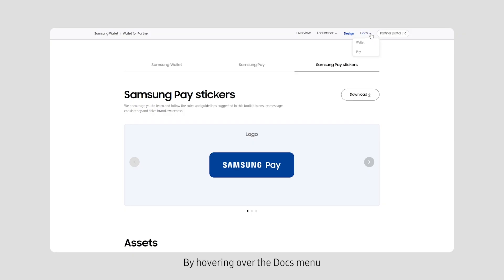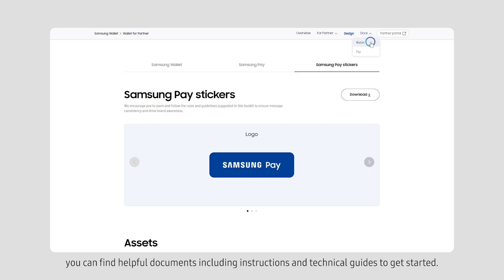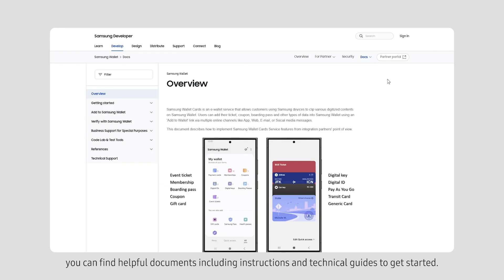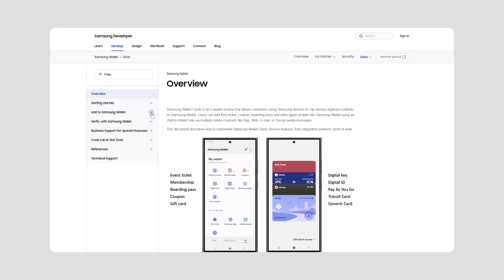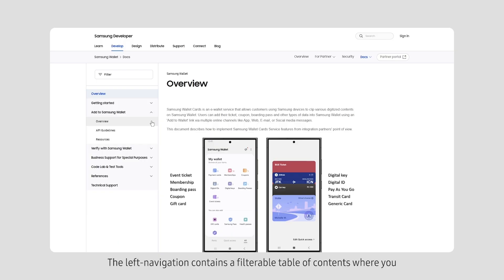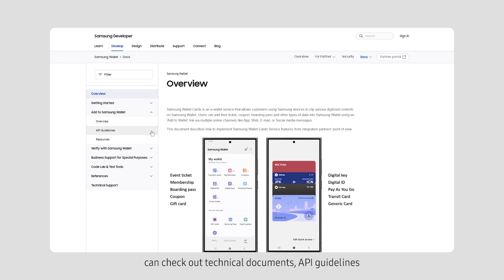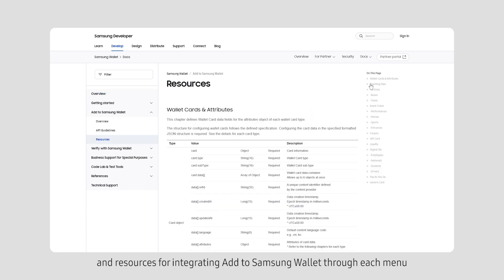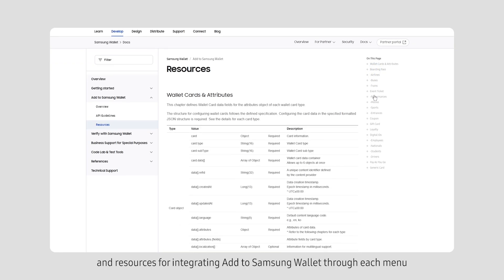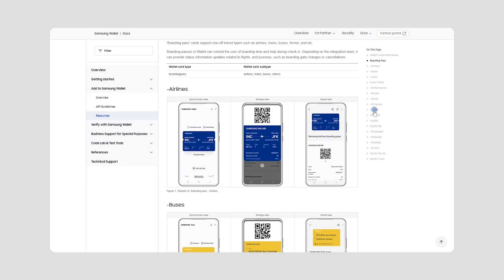By hovering over the Docs menu, you can find helpful documents including instructions and technical guides to get started. The left navigation contains a filterable table of contents where you can check out technical documents, API guidelines and resources for integrating Add to Samsung Wallet through each menu.